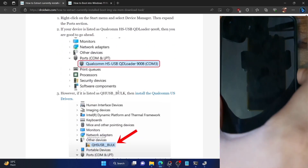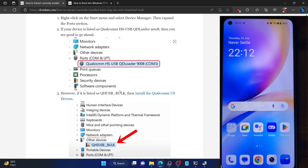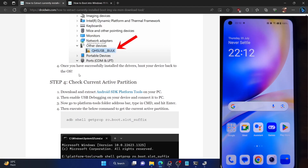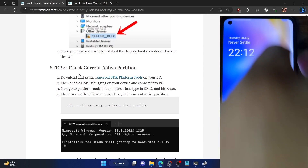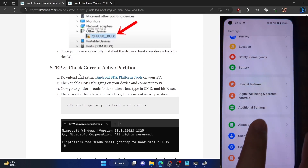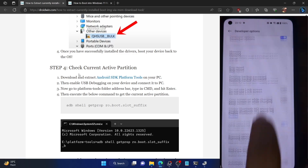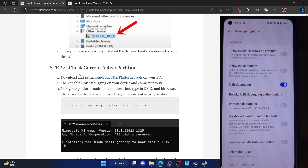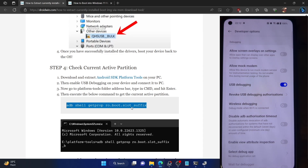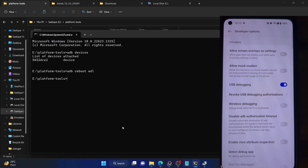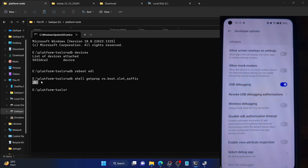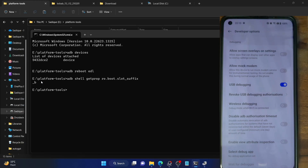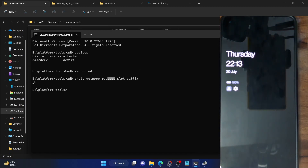Once the EDL drivers are installed and confirmed, boot your phone back to the OS. With this we have verified the driver installation. Our next course of action is to check the current boot partition — that is extremely important. Go to Settings, Additional Settings, Developer Options, and enable USB Debugging. Then copy and paste the partition check command into the CMD window inside platform tools and hit Enter. In my case it's showing as slot B, so I have to extract the boot_B partition for rooting. If it's showing as A in your case, use the boot_A partition.